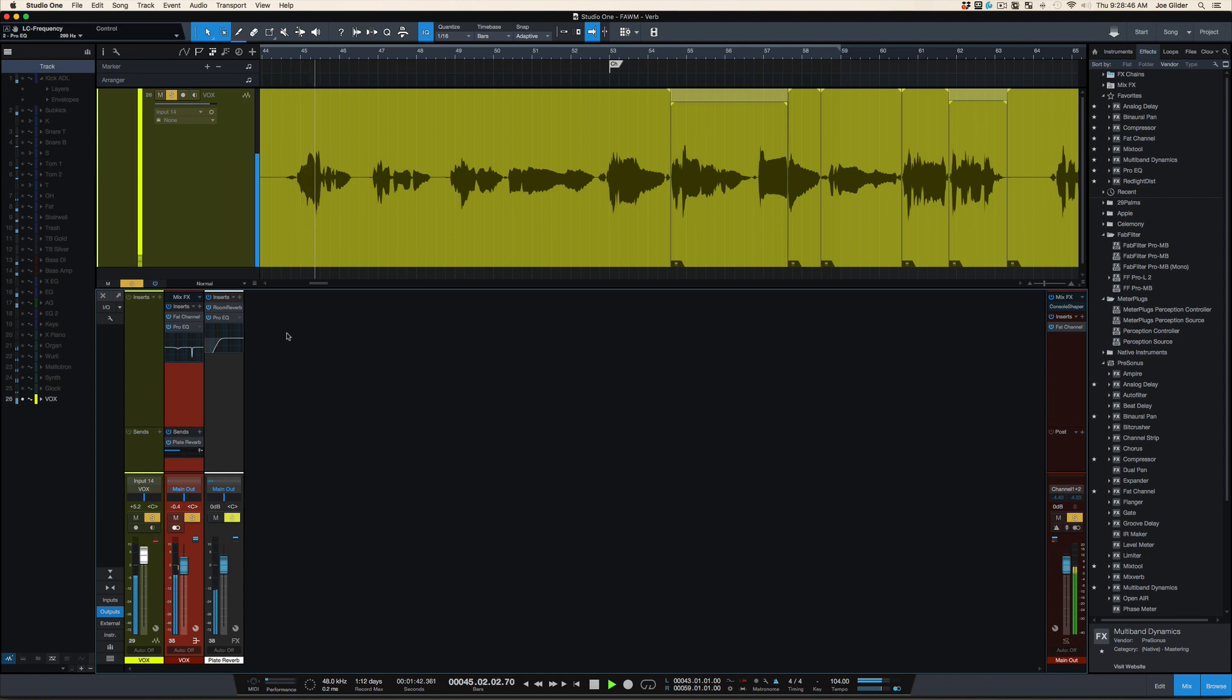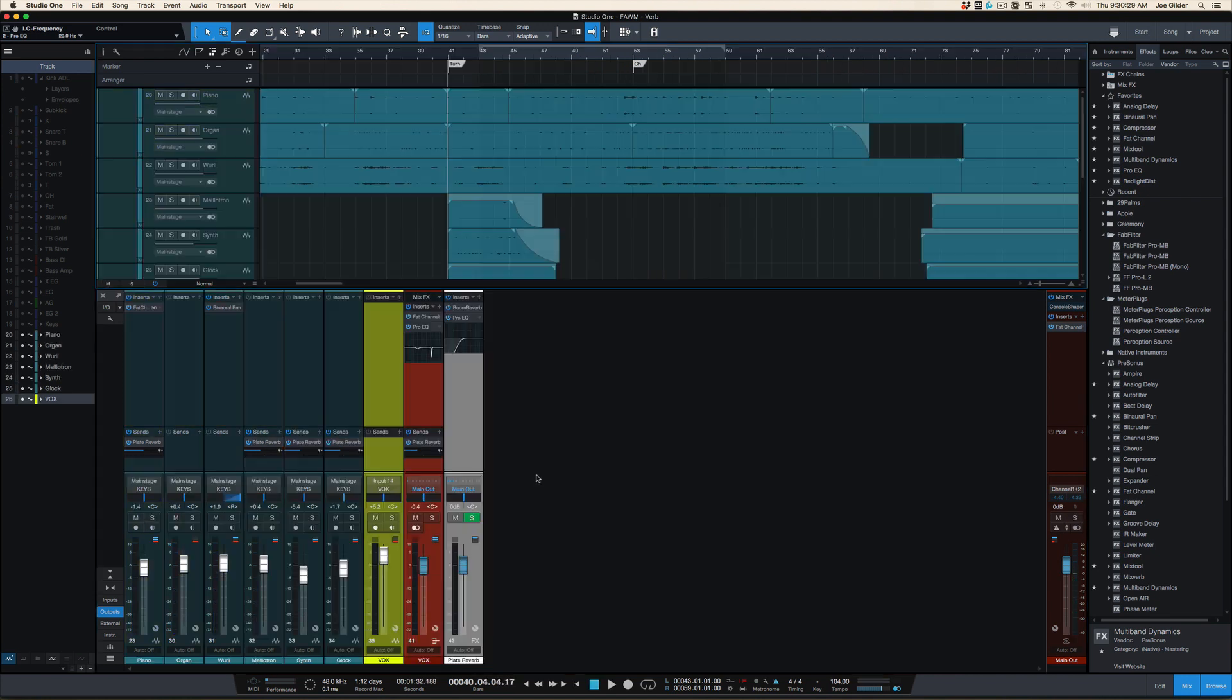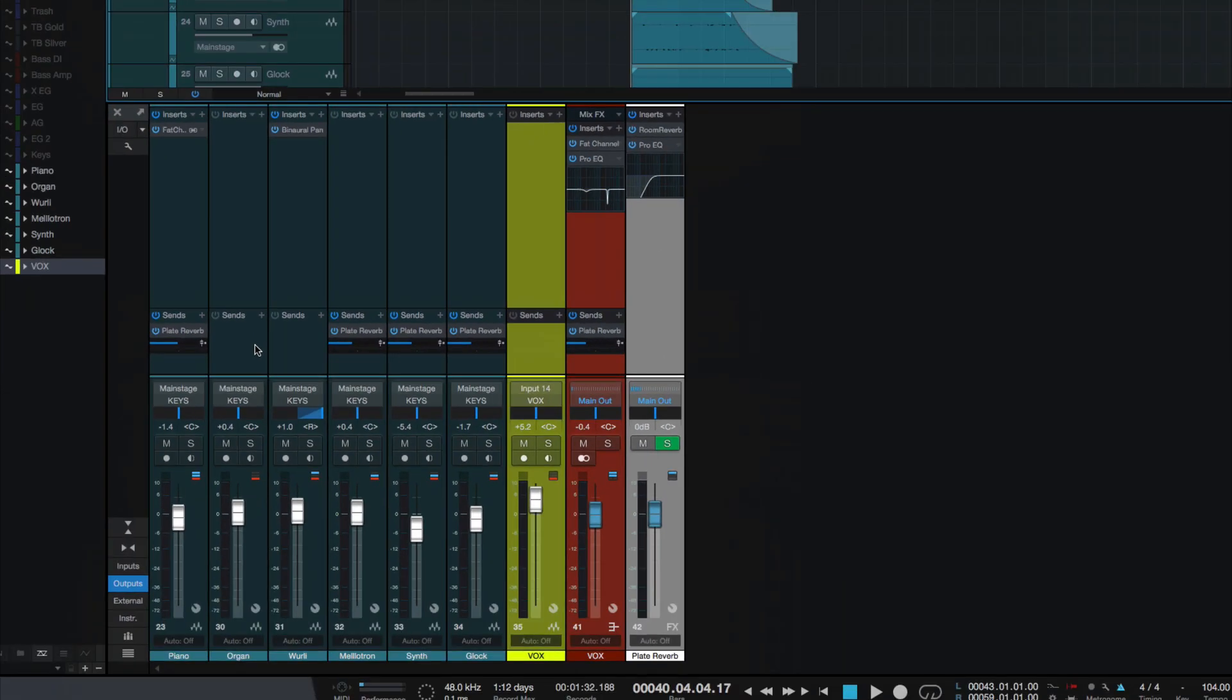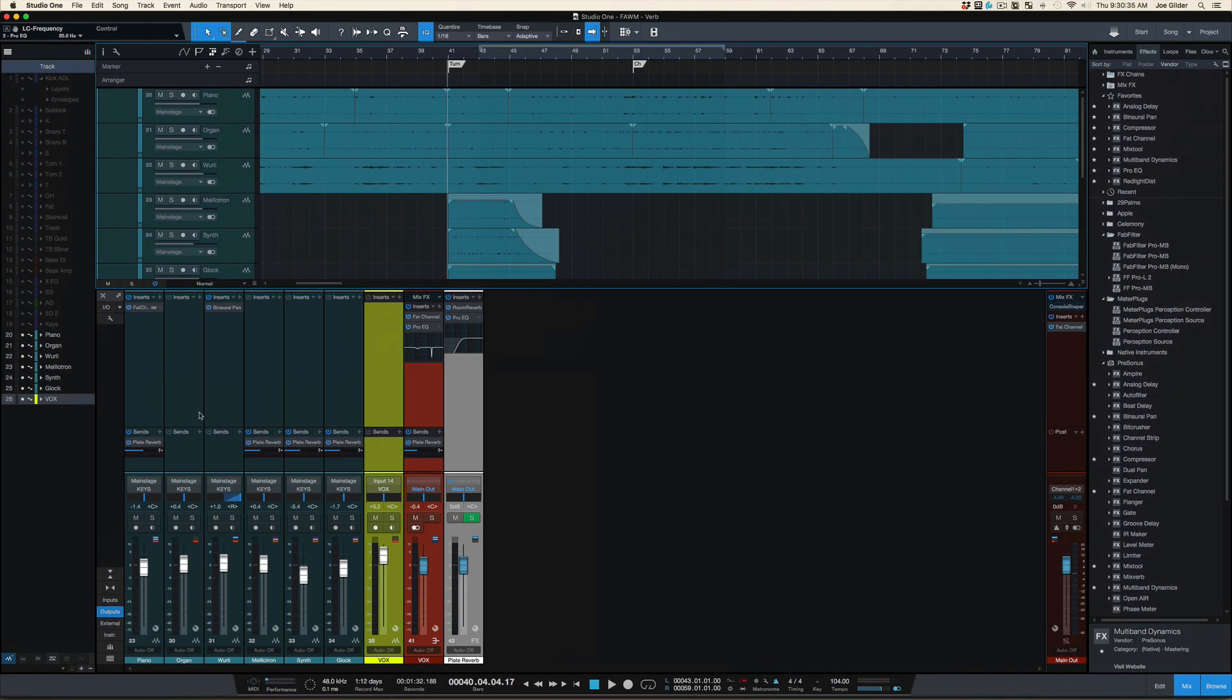You always keep score. The second reason is you might want to send other instruments to that same reverb. Now you can have one reverb across several instruments.